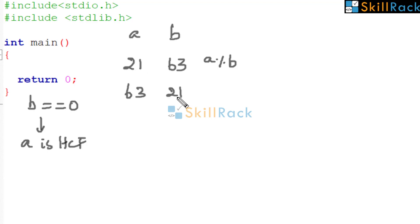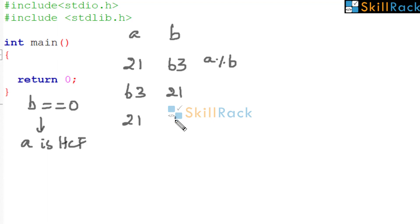Now is B 0? No. So bring 21 here. What is A modulo B? It is 0, because 21 into 3 is 63. So the remainder is 0. So now is B 0? Yes. So A is the HCF. 21 is the HCF.